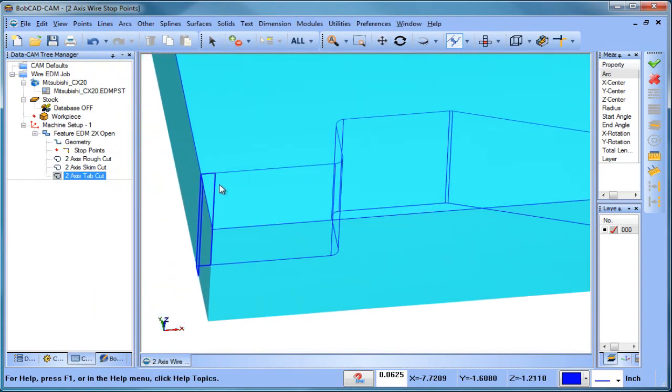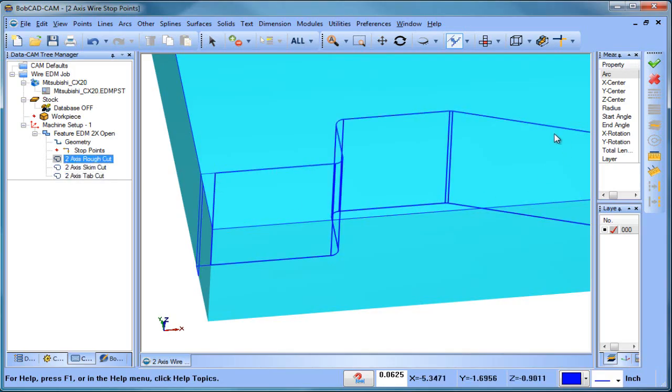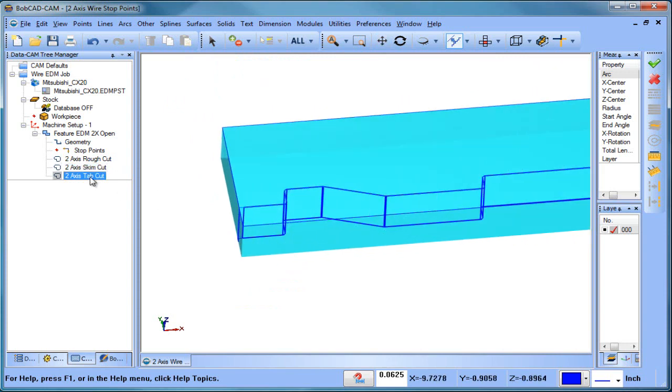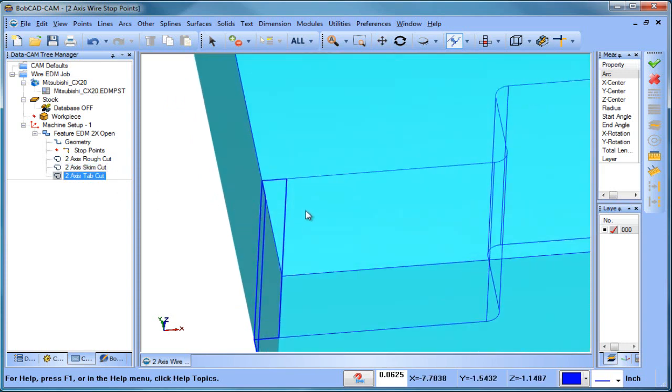And usually what ends up happening here is the rough cut runs all the way through just before the tab. The skim cut, you know, we're taking another pass.